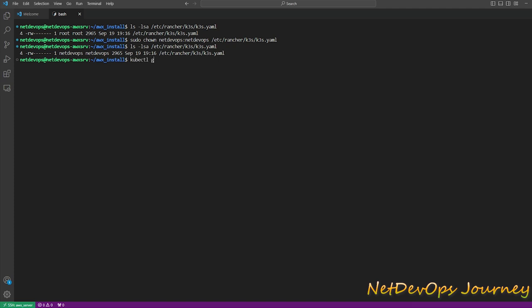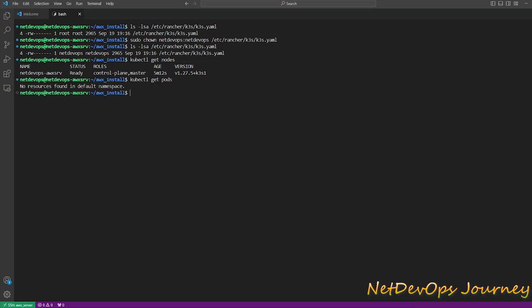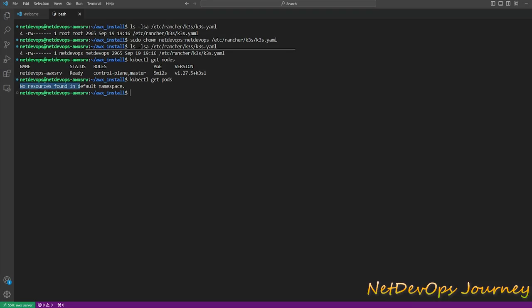So now run kubectl get nodes. I have one control plane node ready, running from five minutes. Let's also check if we have any pods running. We don't have any resources running on the default namespace. Alright, so we have K3s installed and set up. Now we'll go ahead and understand how we can install AWX on Kubernetes platform.